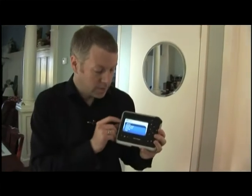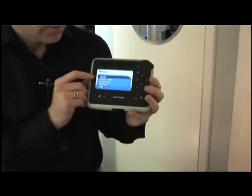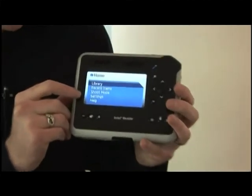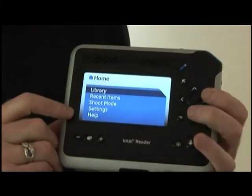We have voicing, so the items on the menu are: library, recent items, shoot mode, settings, and help — and we can listen to them.